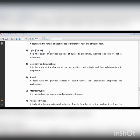Optical instruments also work on the principles of light — instruments like the telescope, compound microscope, binocular, spectrometer, cameras, and projectors. You can also find optical shops that sell lenses such as concave lenses, convex lenses, mirrors, and magnifying glasses.